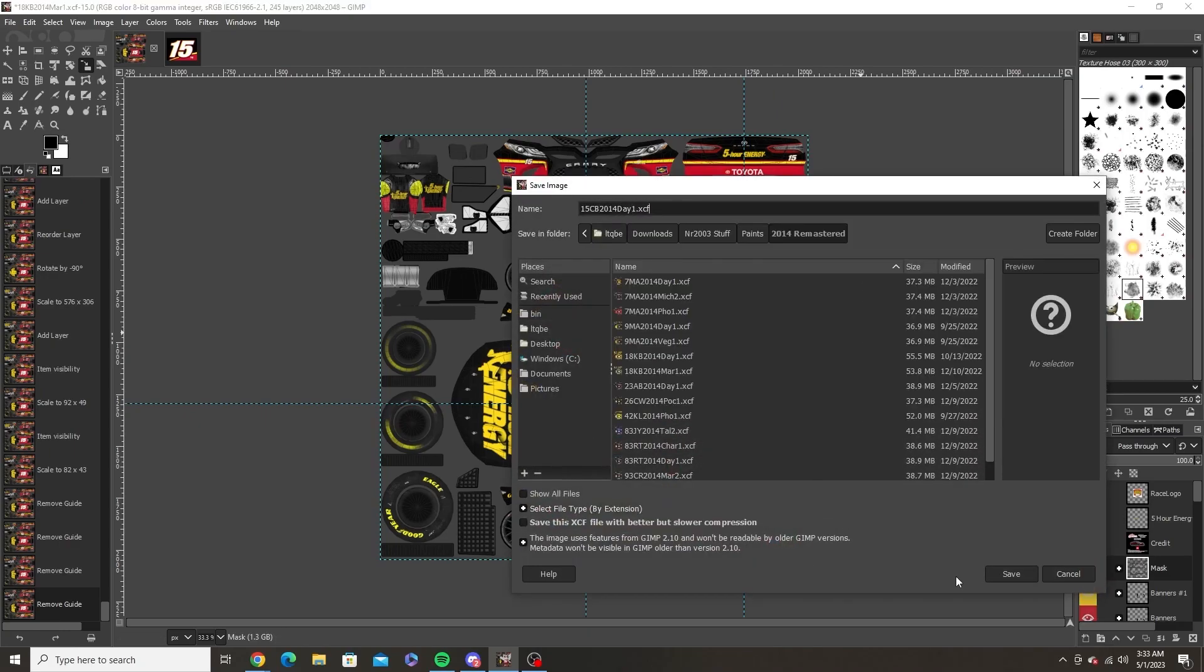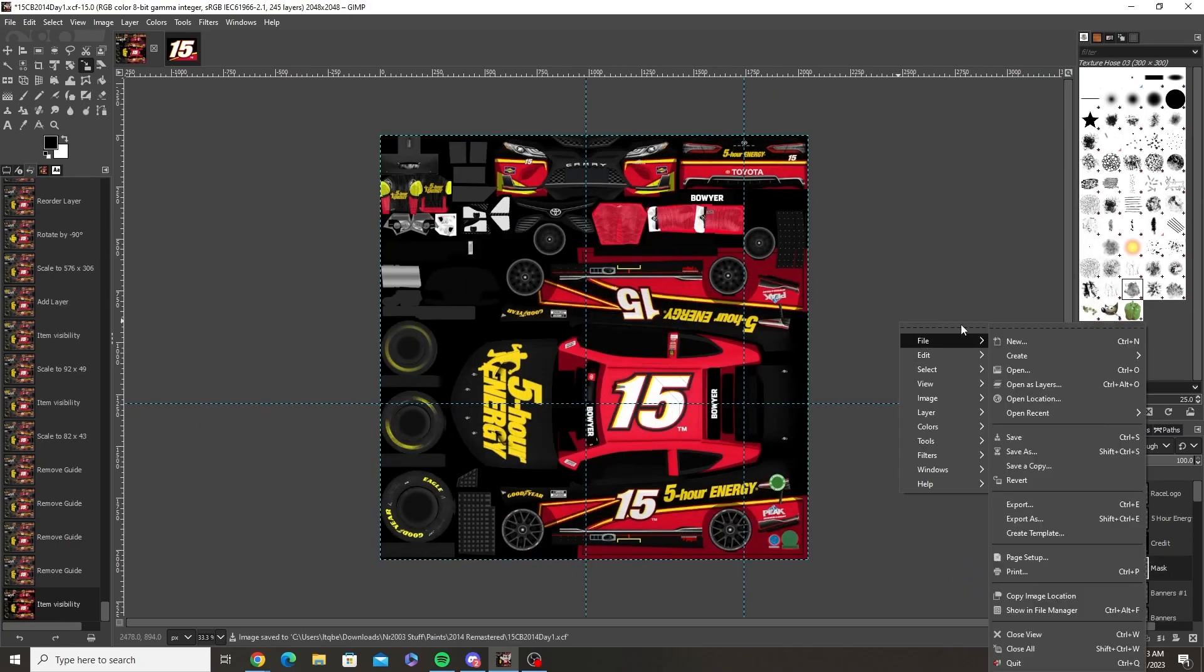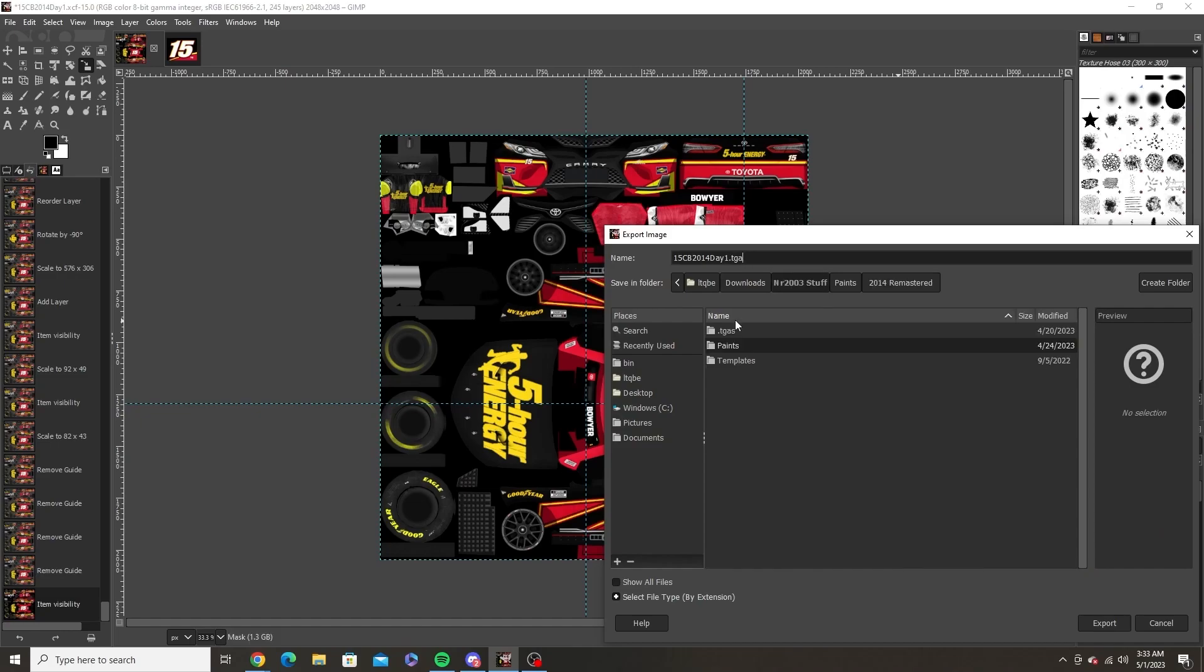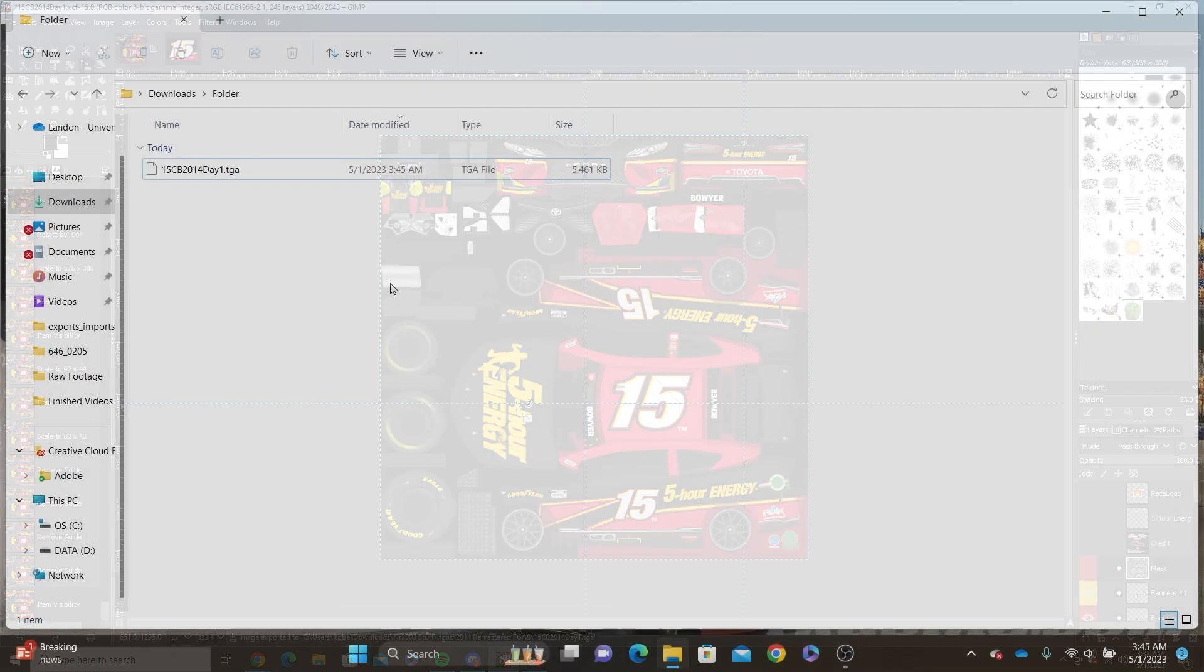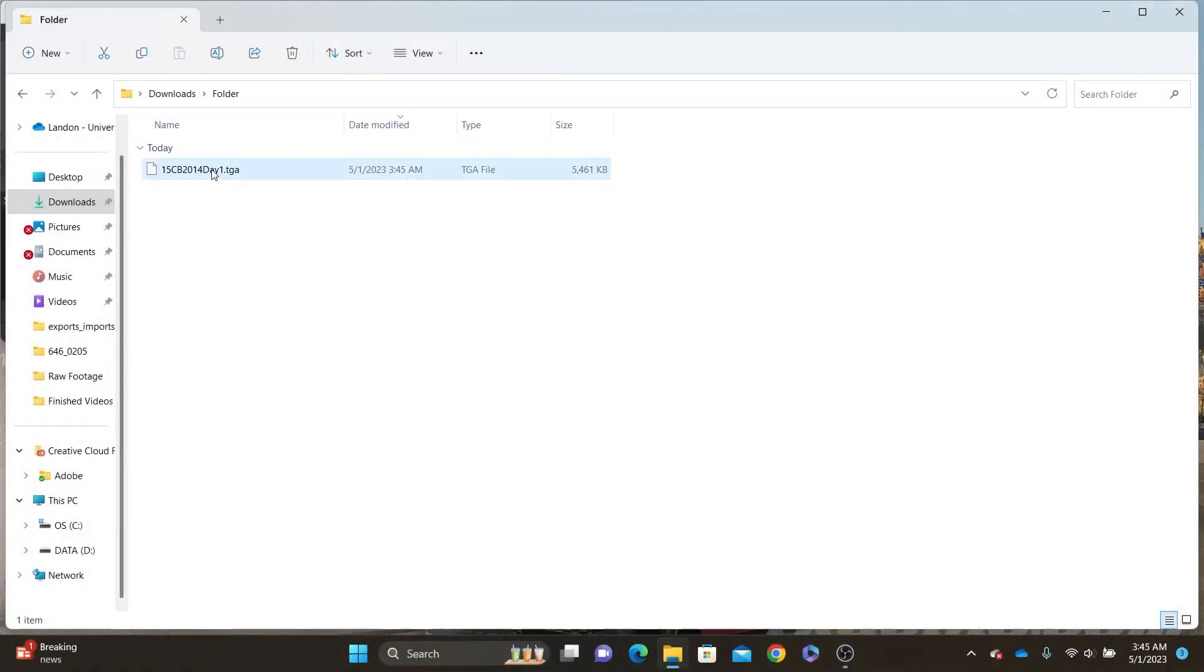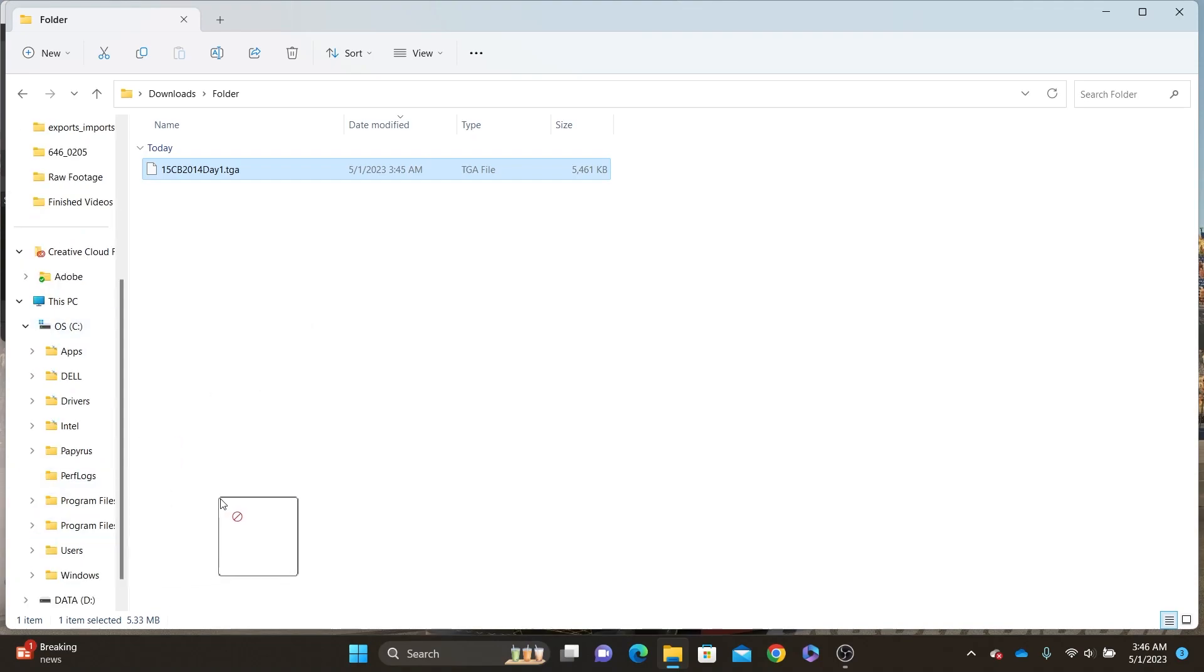Once you finish you want to export the scheme as a TGA file. Then move that file into the exports and imports folder on NR2003.